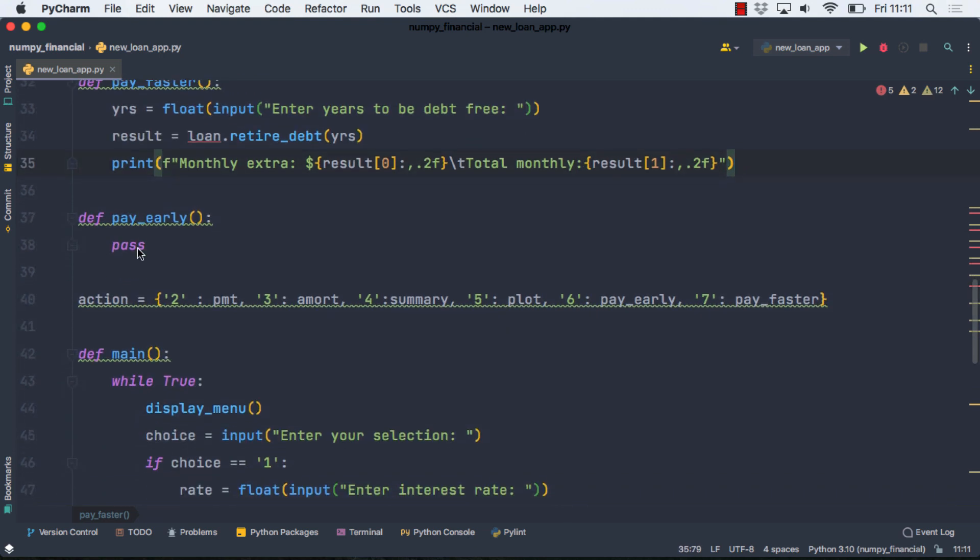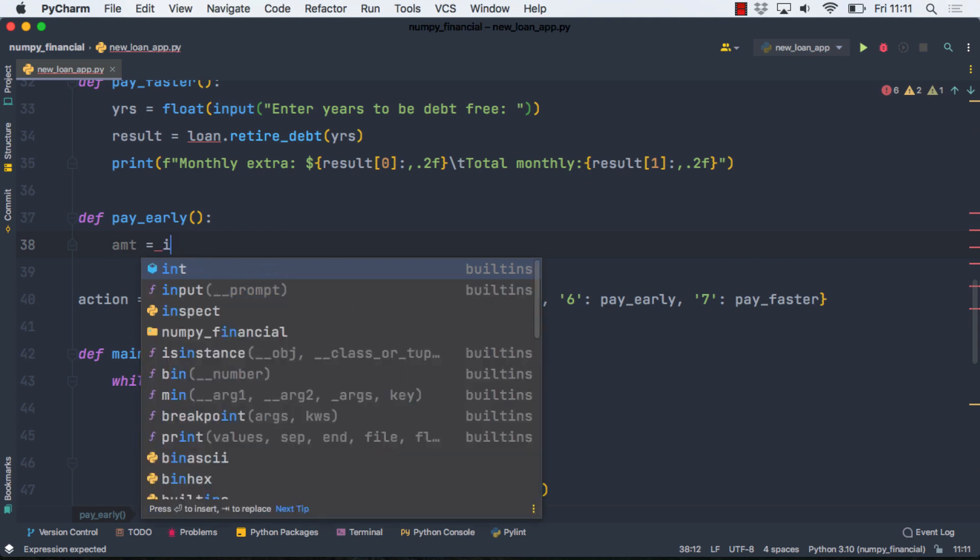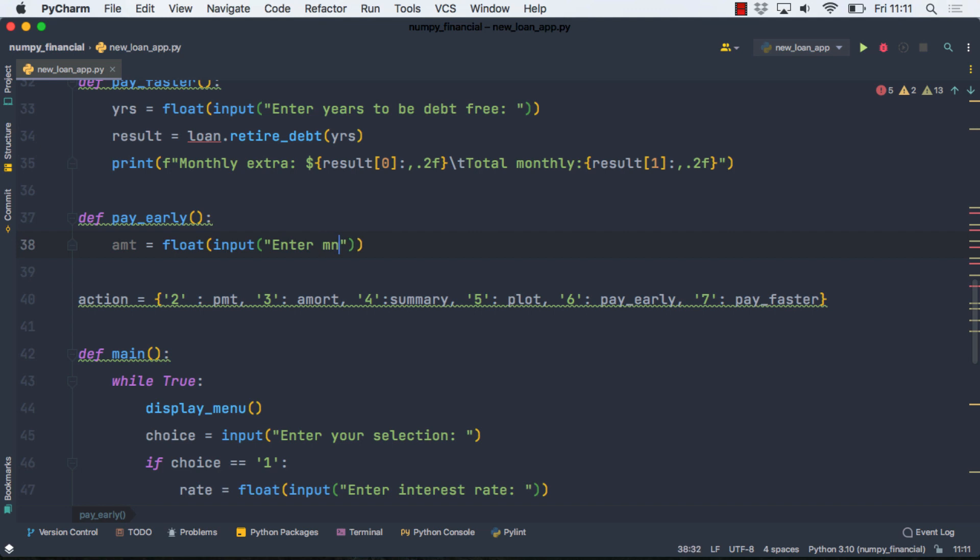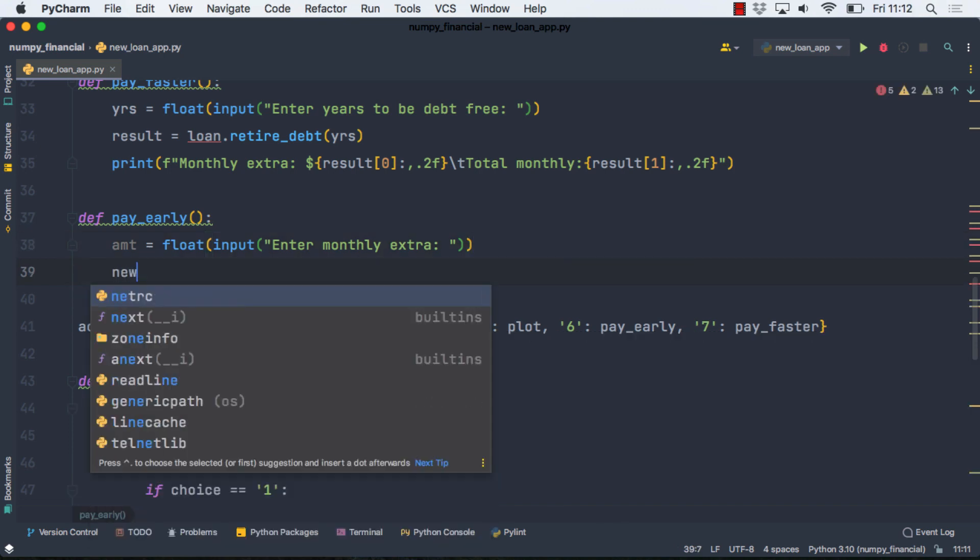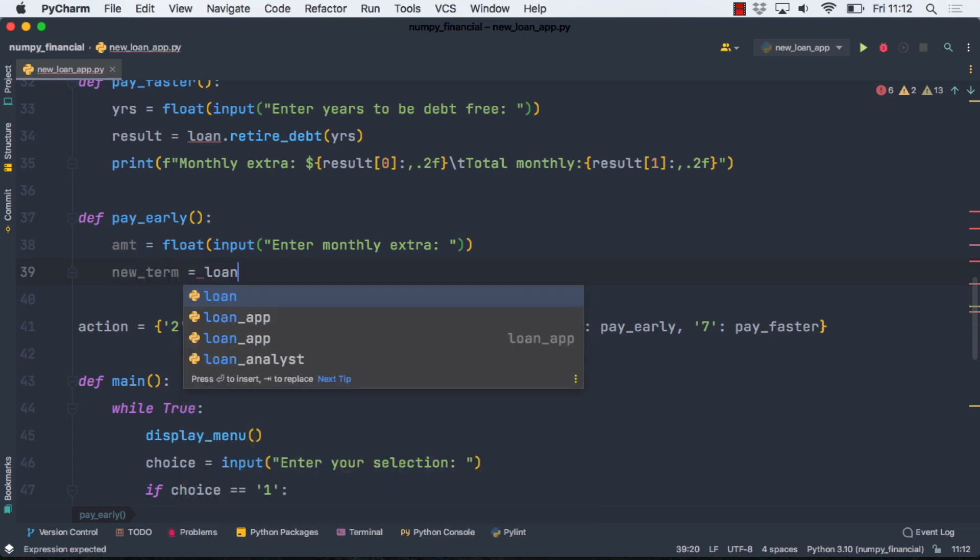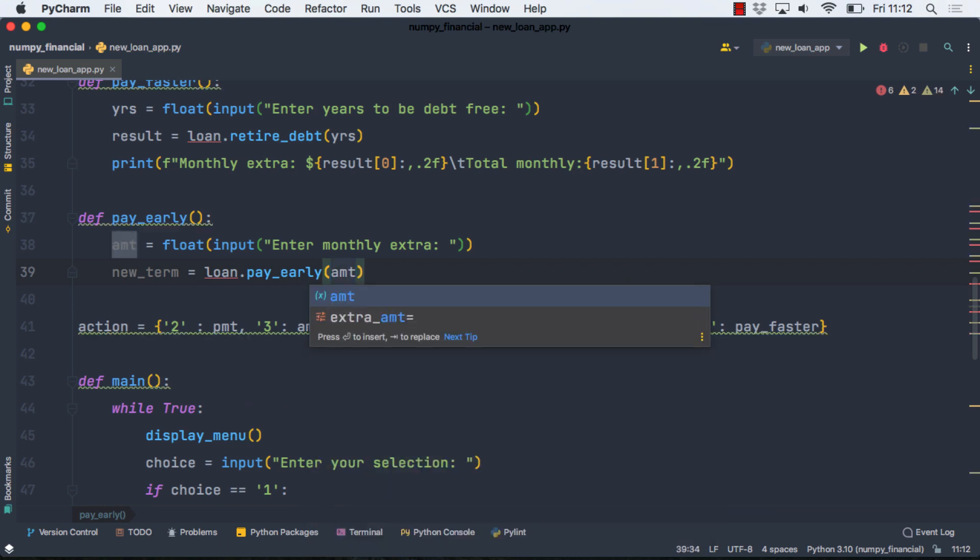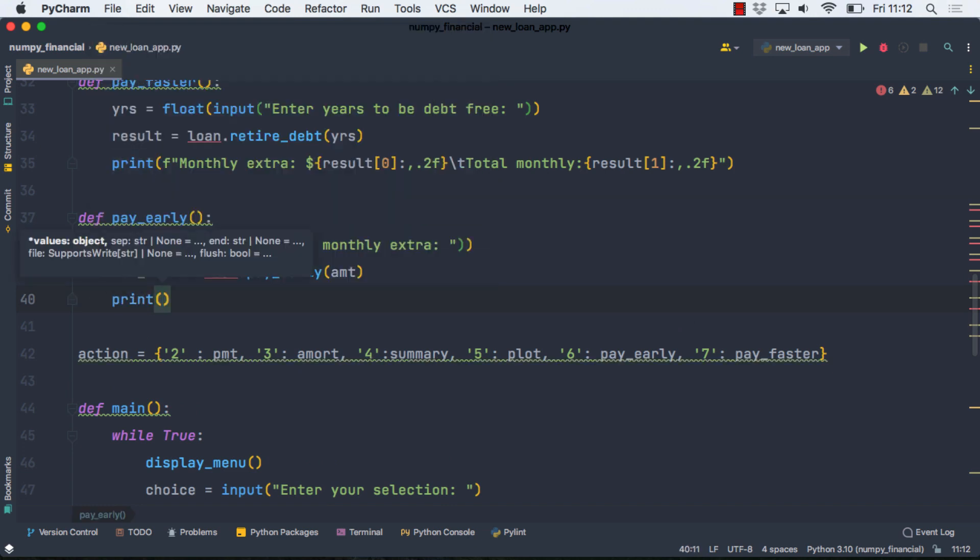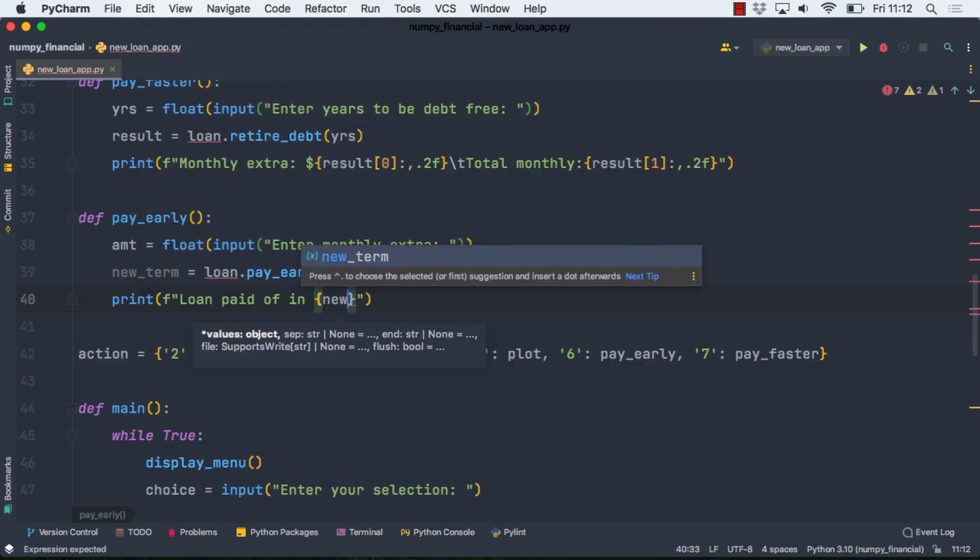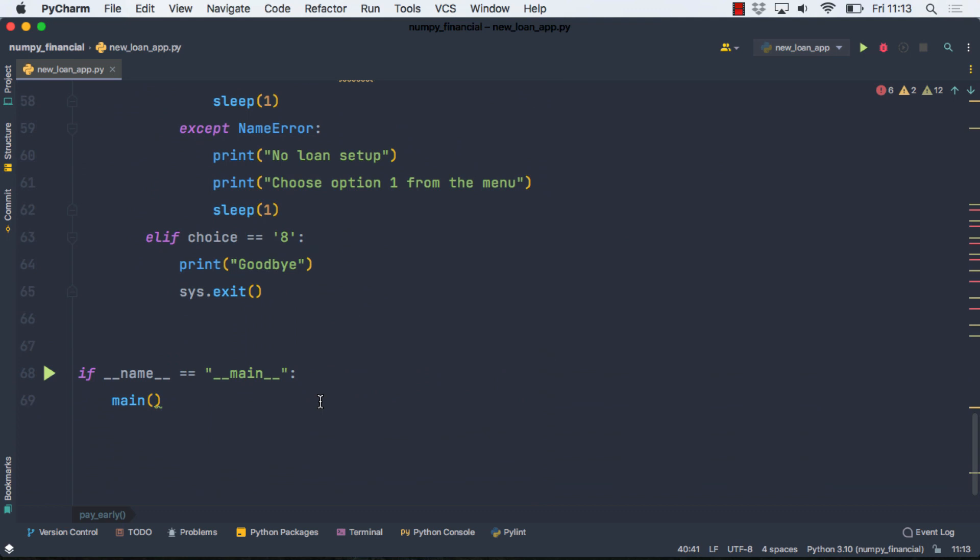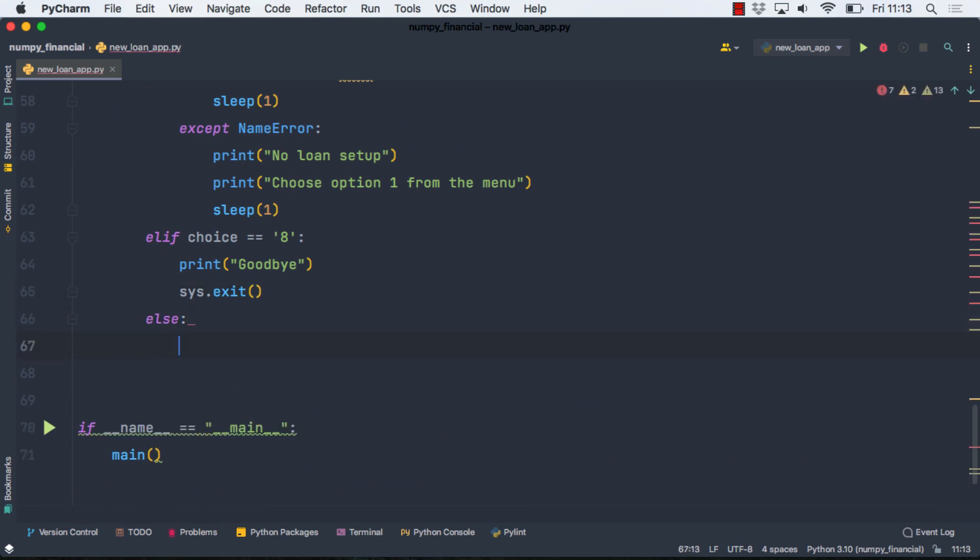One more. We're going to pay early now. And for this one, we'll take in that amount. And again, it's going to be an input. Let's start by making it a float and an input. And then enter monthly extra. So you're going to commit to paying the same amount every month extra. And then when you do that, we are going to get a new term. And it's going to be based on loan.payearly. And the required input there is this amount. And then once we do that, we're going to just print off how many years you pay off the loan in. So again, an F string. We'll get the new term in there. And we should be done. I'm going to add one more line here. And essentially what we're going to do is catch bad input. So if they type in anything outside of one through eight, we're going to get this message. And the menu should display again.